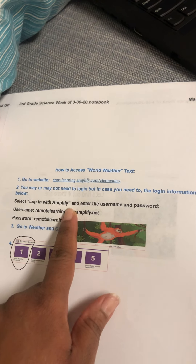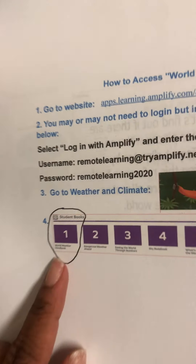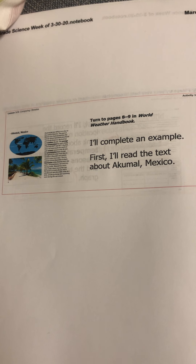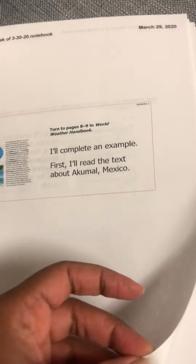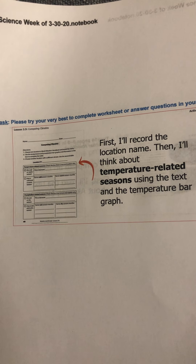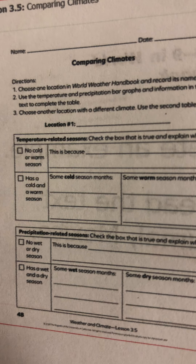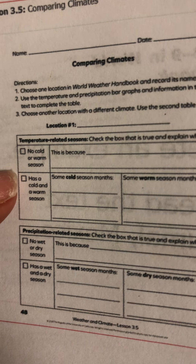When you log in, you log into Amplify. This is your username, this is your password. Then you go and select Student Book One, World Weather Handbook. You're going to turn to pages 8 to 9 in the World Weather Handbook, and I'll complete an example — first, I'll read the text about Akumal, Mexico. What the directions want you to do is pick any location in the World Weather Handbook, write the name of that location, then check whether it has no cold or warm season, or whether it has a cold and warm season. Just follow the directions on the page.